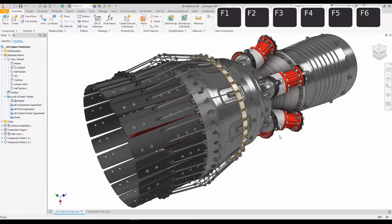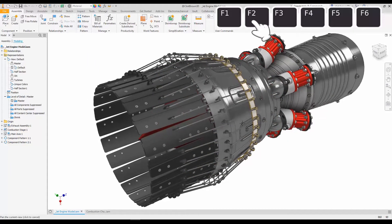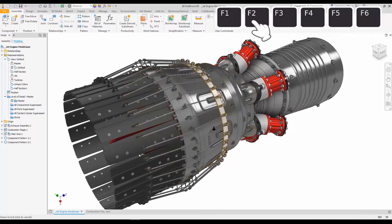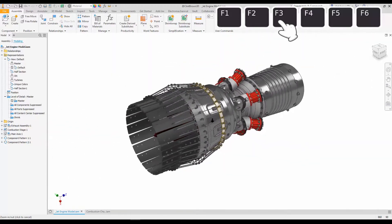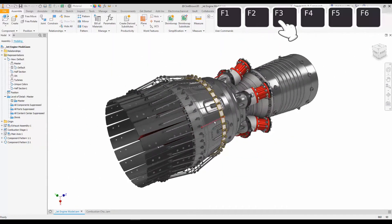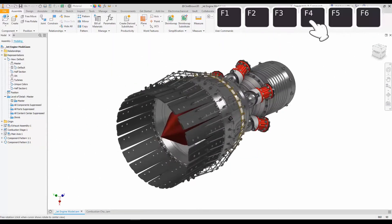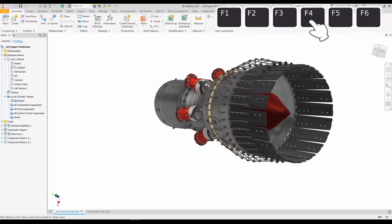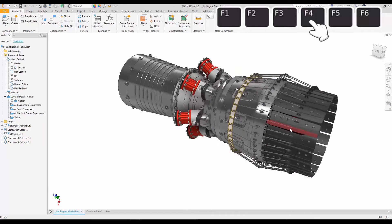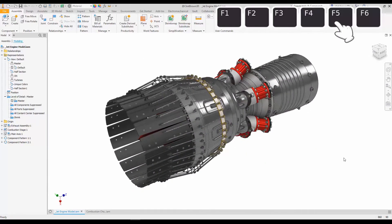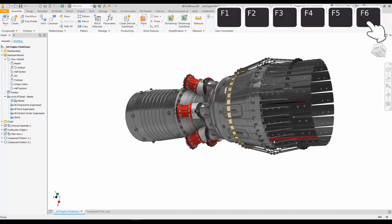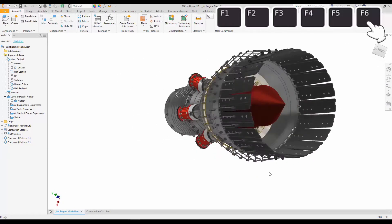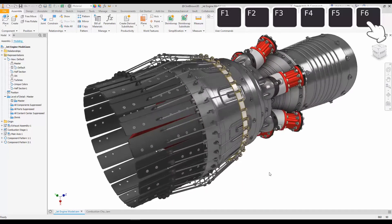In summary, F2 gives us pan, F3 dynamic zoom, F4 is orbit, F5 is zoom previous, and F6 is our home view.